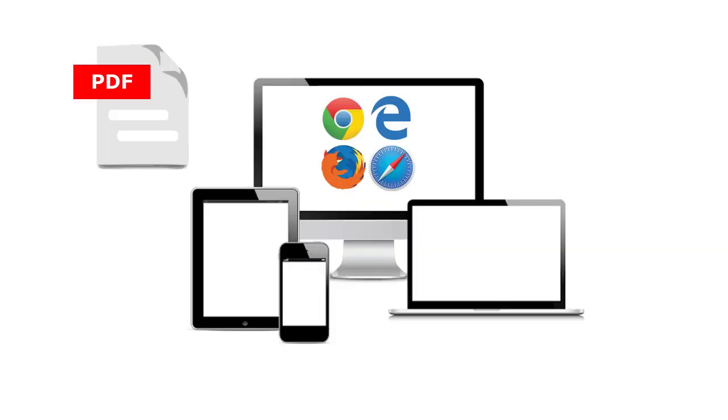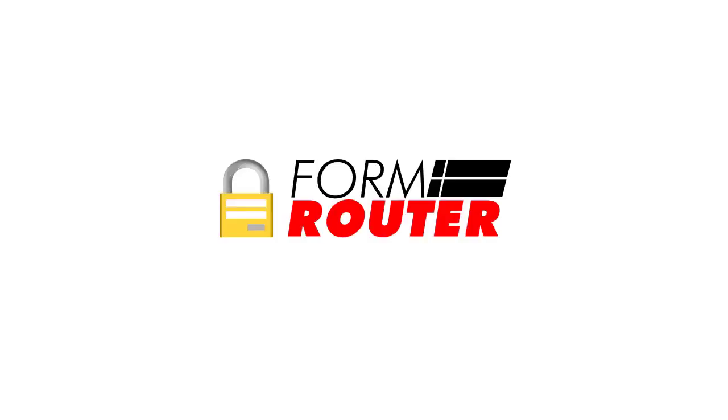Now that you know how to build a basic PDF form, you may want to collect data back from that form into a database. You may also want the PDF form to work on all devices, like iPads and tablets. If you have any of these needs, please check out the services we offer at formrouter.com. That's formrouter.com.